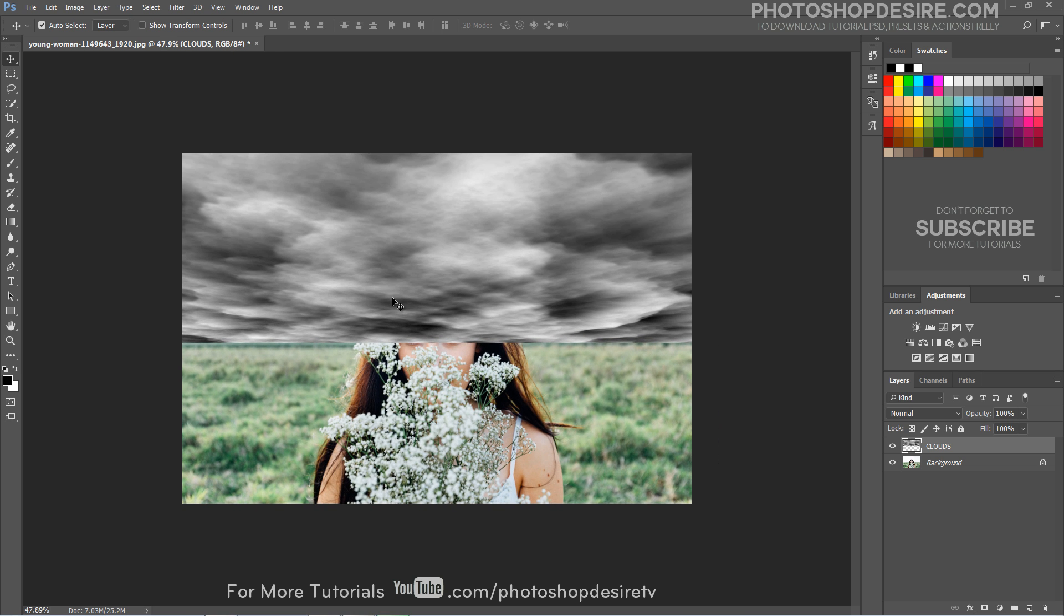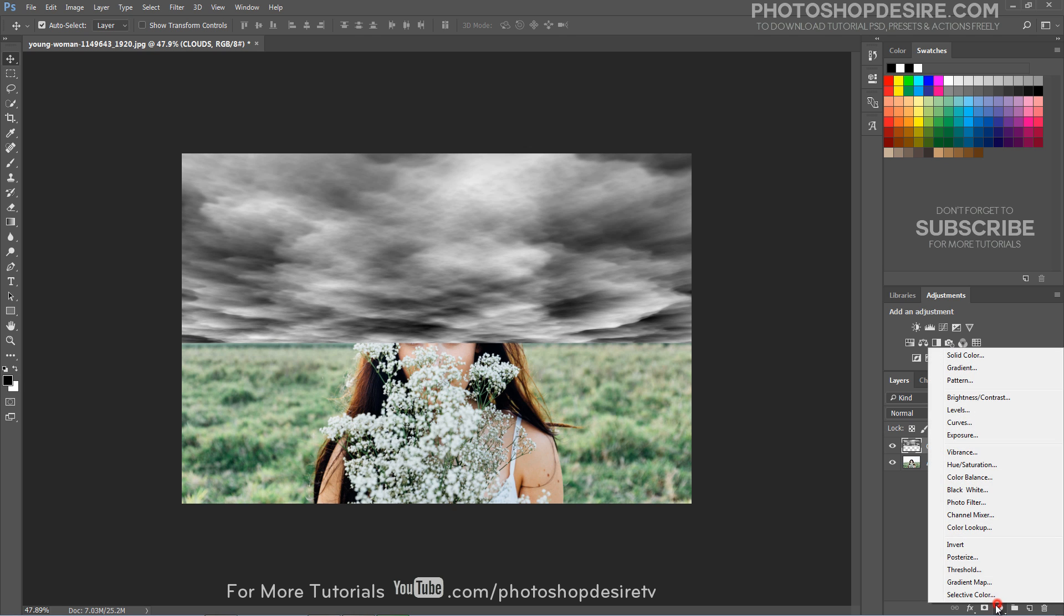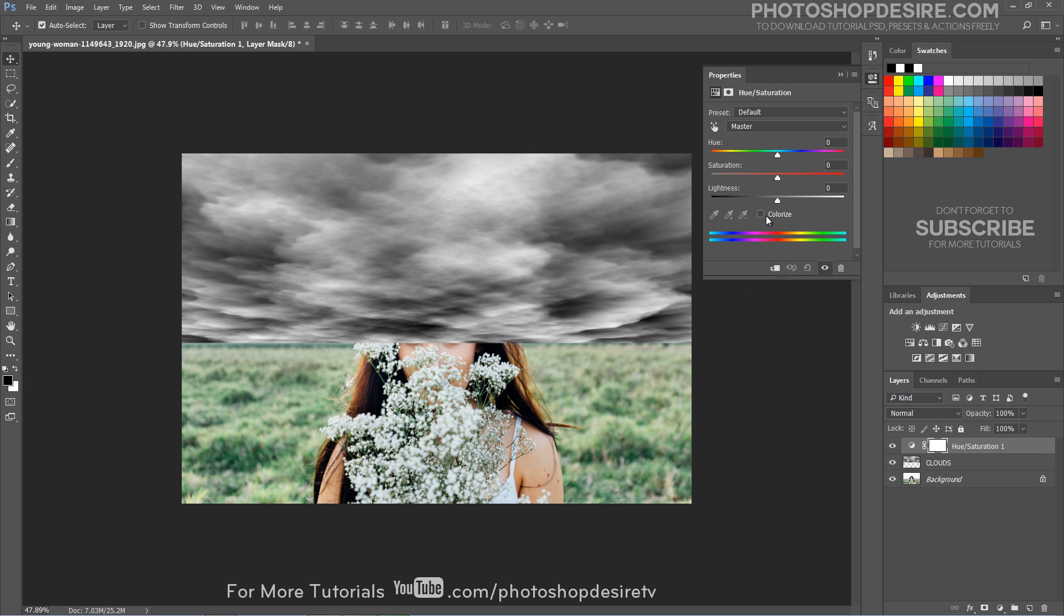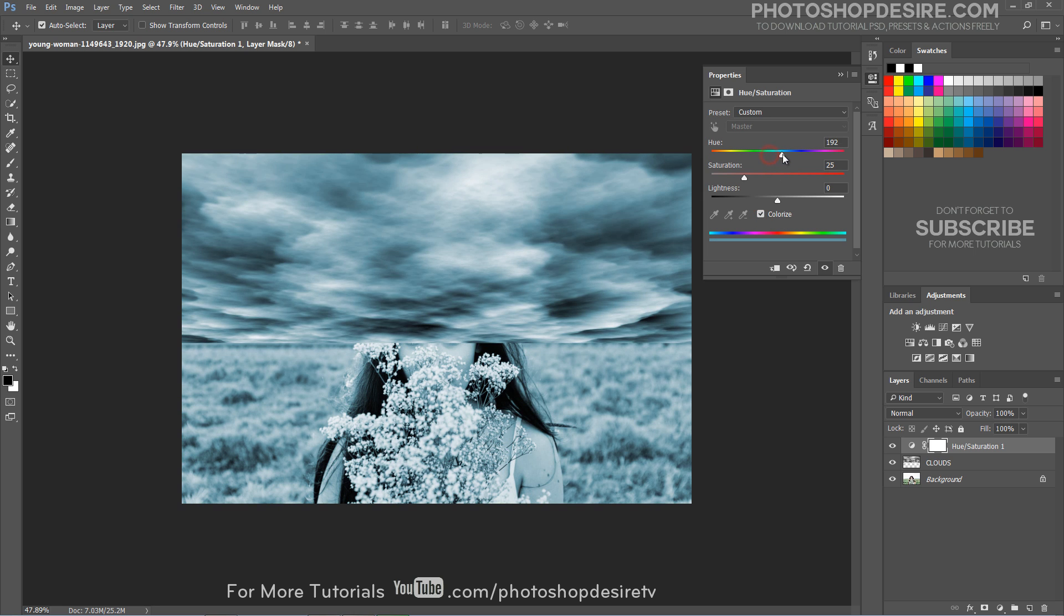Now let's add blue color to the layer. Select hue and saturation adjustment layer. Choose colorize option and adjust the hue, saturation and lightness sliders to achieve the desired effect.